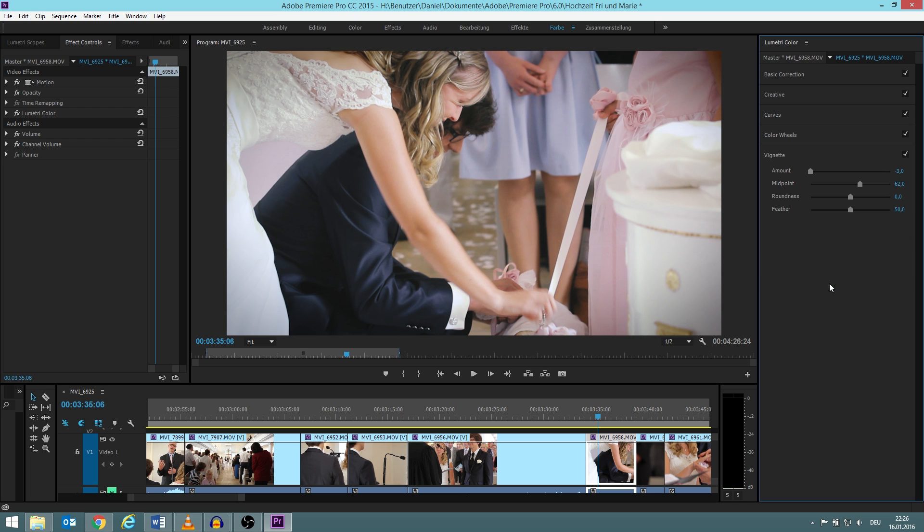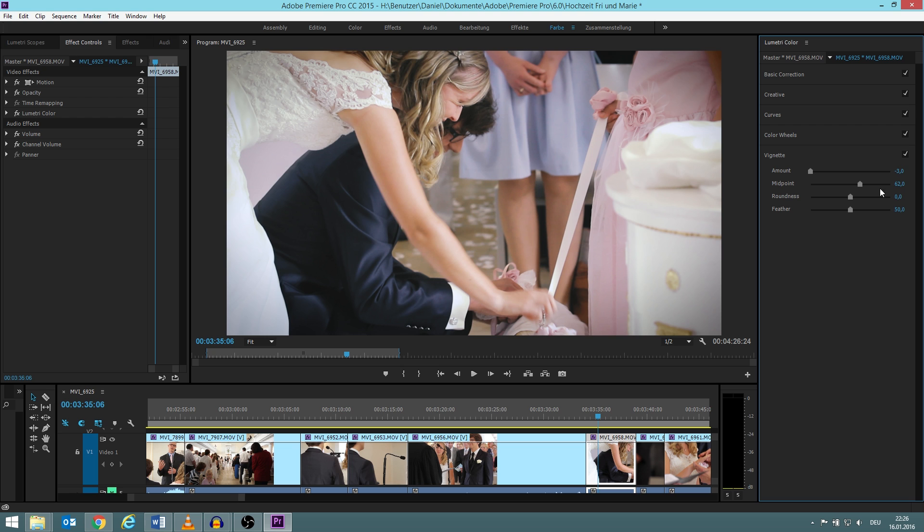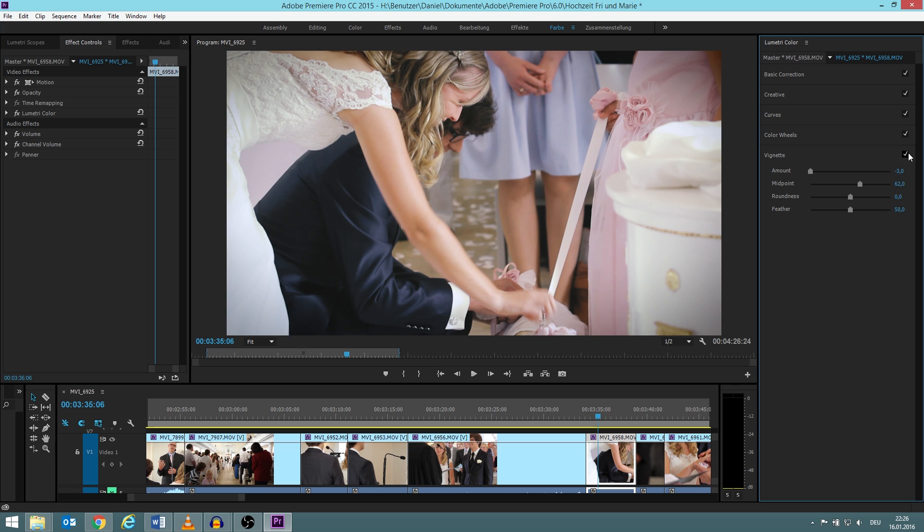But vignetting is just typical for wedding videos. Usually when you think about vignetting, you think about it as something bad that your lens produces and you don't really want to have it. But I think in a wedding video, it just makes it look, it just helps to deliver this cozy atmosphere, I would say. I think that's the proper term for it.